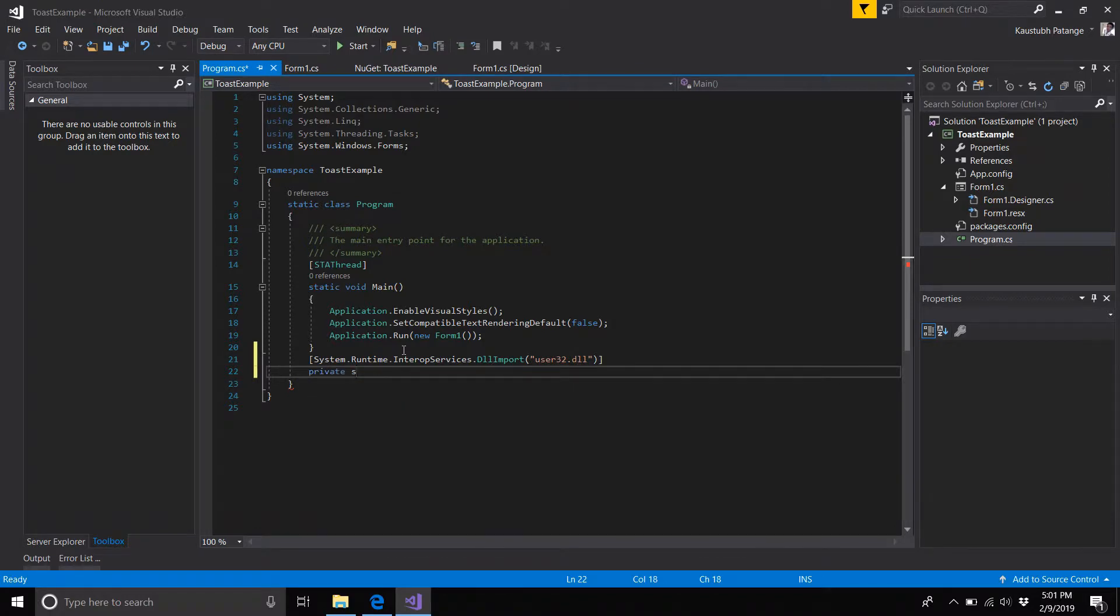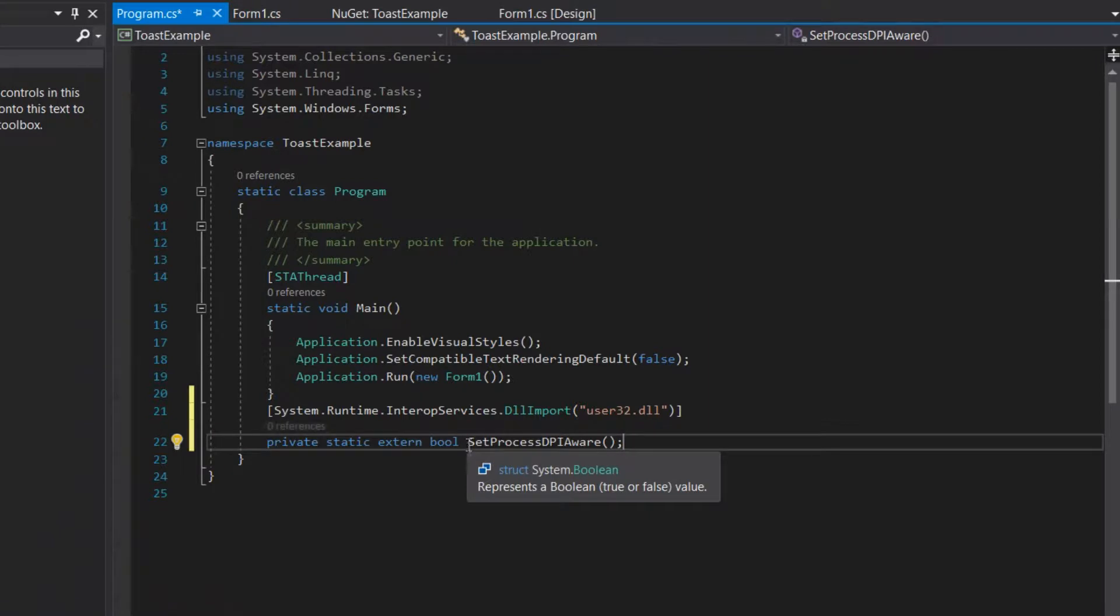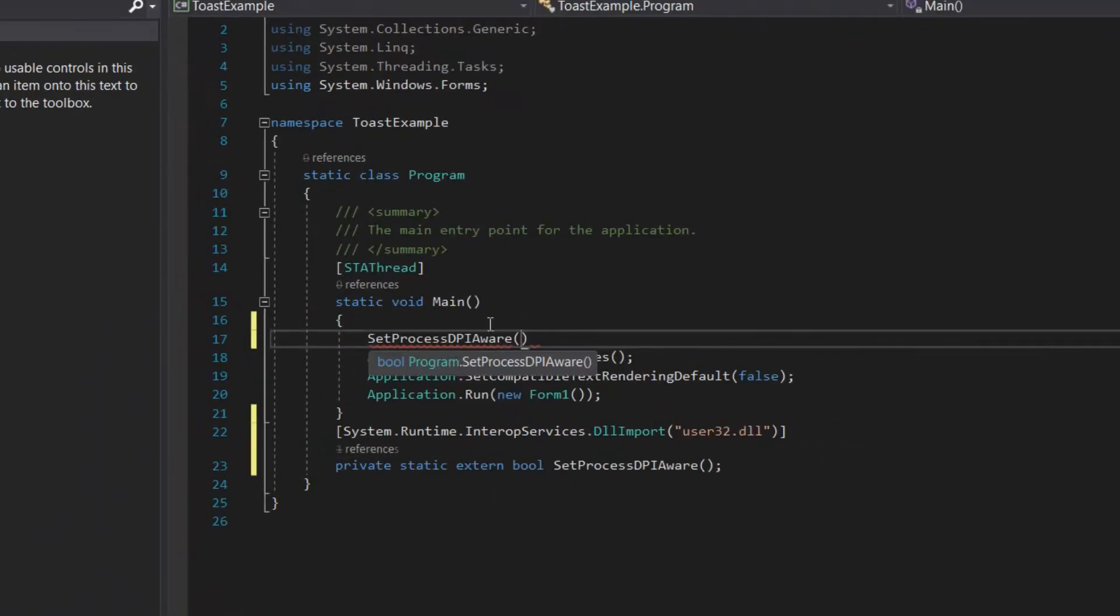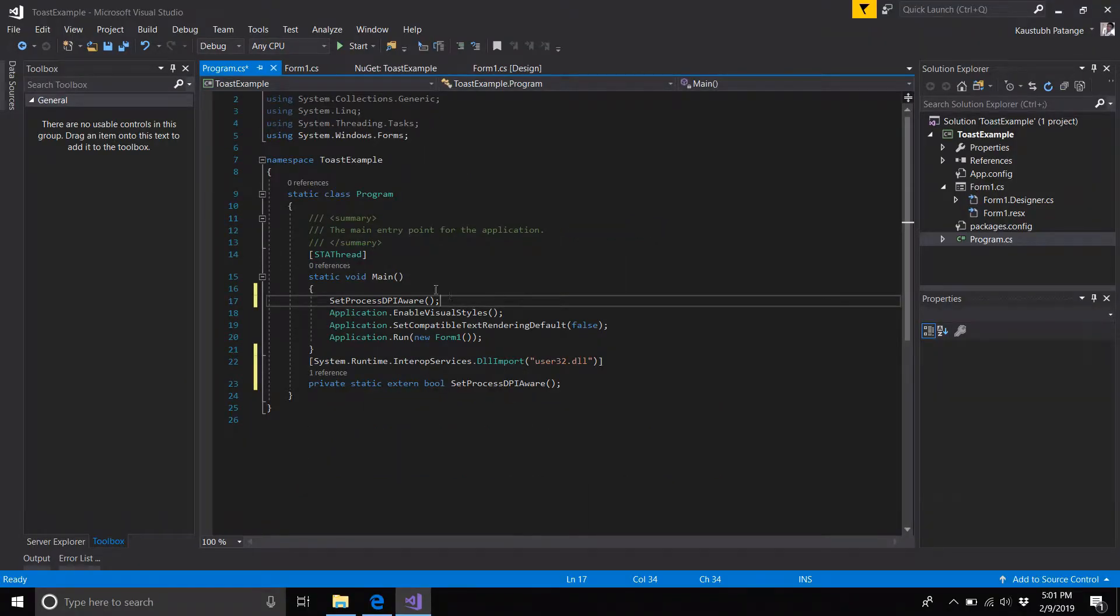That is: private static extern bool SetProcessDPIAware. Remember to set the exact name for this function, otherwise you will get an exception. Now call it at the start of Main. This is my method of fixing the high DPI sensitivity on Windows 10.